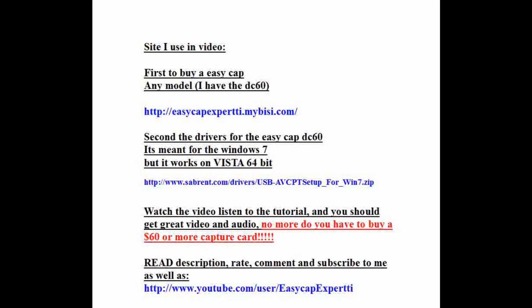EasyCap Expert is a place to buy the EasyCap. It's way cheaper than the Dazzle and it works just as fine. They're the same wires, just different software, depending on how much you want to spend. Second, the drivers for the EasyCap DC60 are meant for Windows 7, but it works on Vista 64-bit. I'll put all the links in the description.